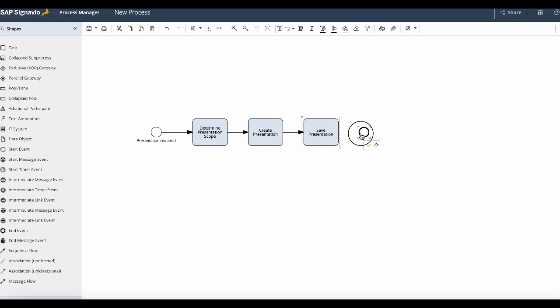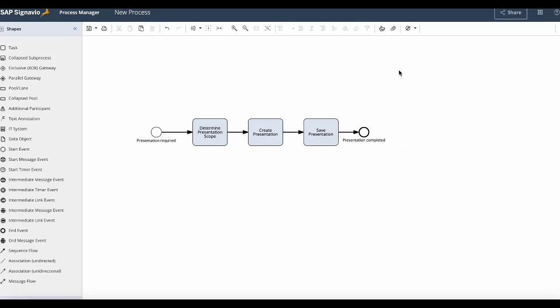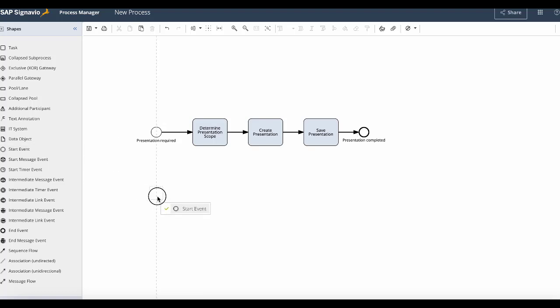So this is one way to create a simple process model. Another way which is more intuitive is to use shortcuts. So again I will start by drag and drop the start event.